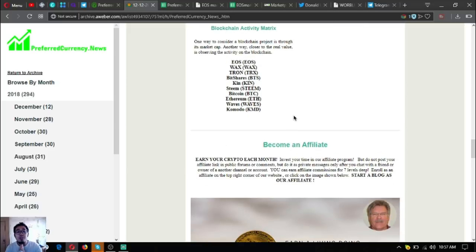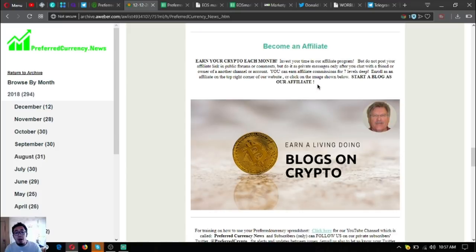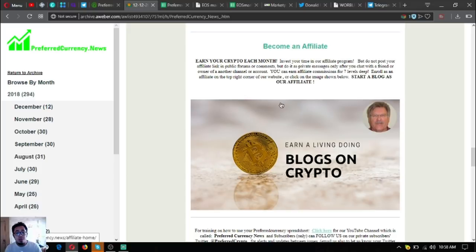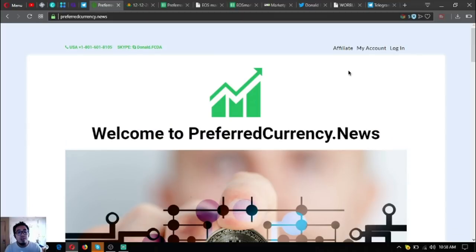If you want to become an affiliate and earn cryptocurrency each month, you can do so by joining their affiliate program and earning affiliate commissions. All you have to do is just click the picture here in the newsletter or go directly to the website and click Affiliate at the upper right corner.